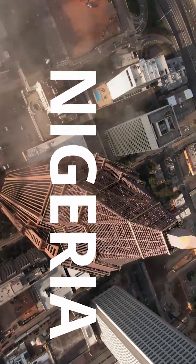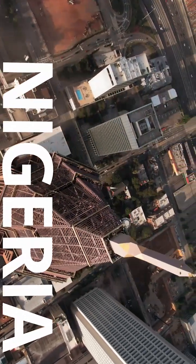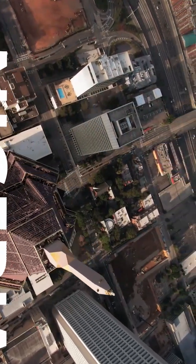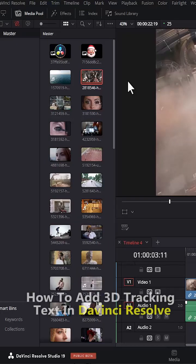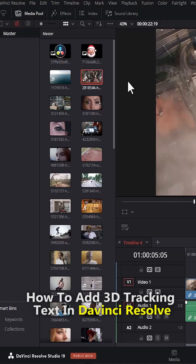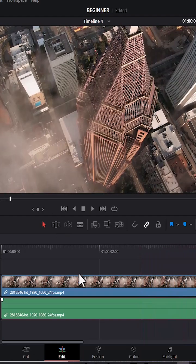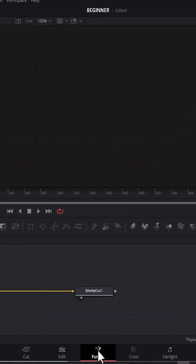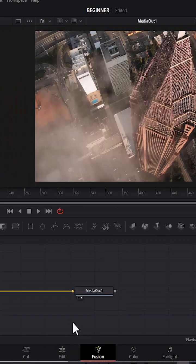This is how to add the 3D tracking text effect in DaVinci Resolve. To begin, I've imported this clip onto my timeline. The first thing you need to do is come over to the Fusion tab.